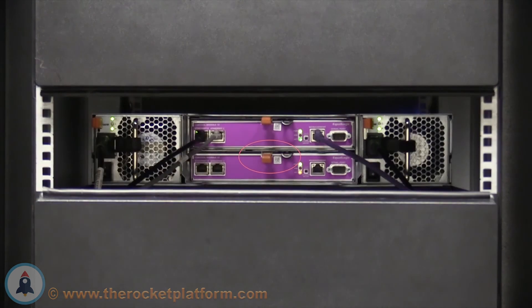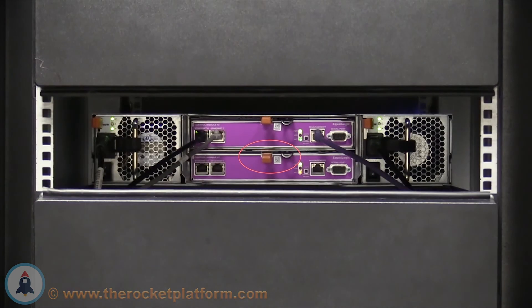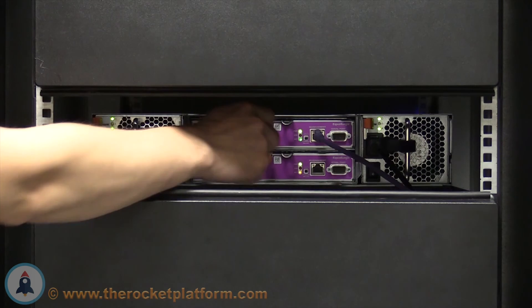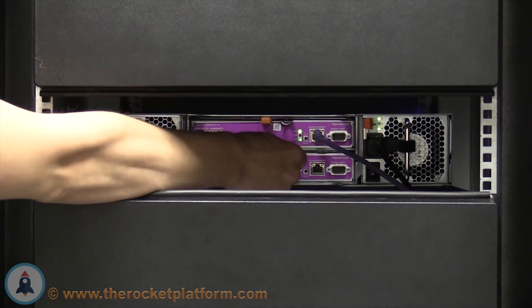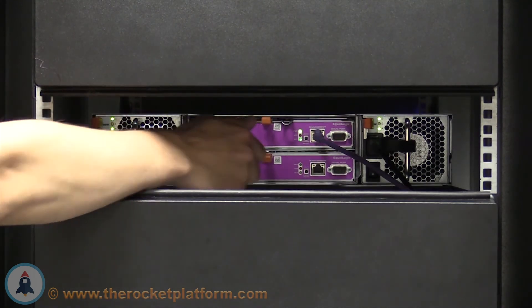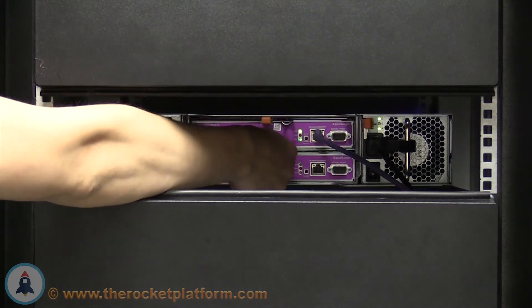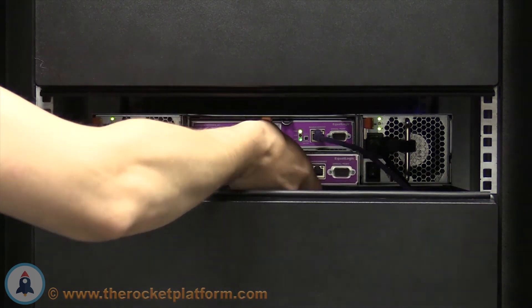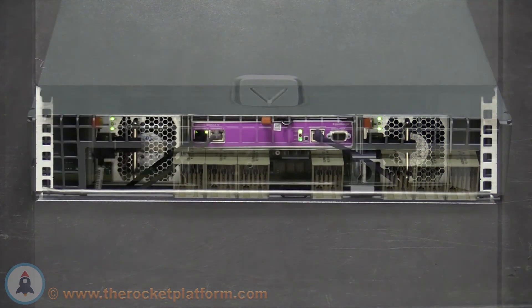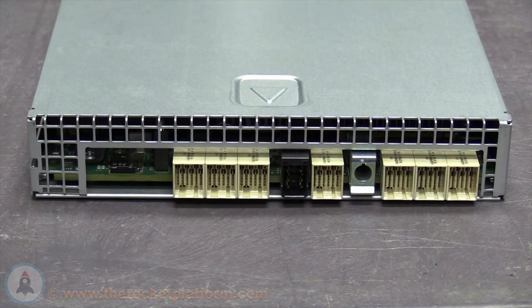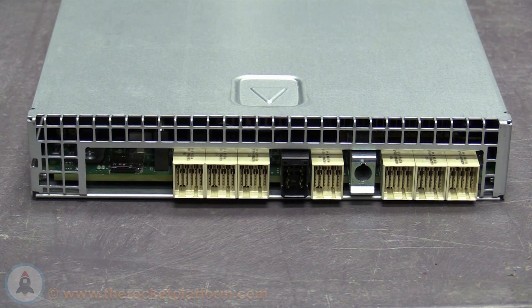You will see an orange tab with a small black lever behind it. Push down on the orange tab and swing the lever outwards. Once the lever is fully opened, you will be able to pull the control module straight back until the controller has been fully removed from the array. You must now move the SD card from the faulty controller to the replacement controller.